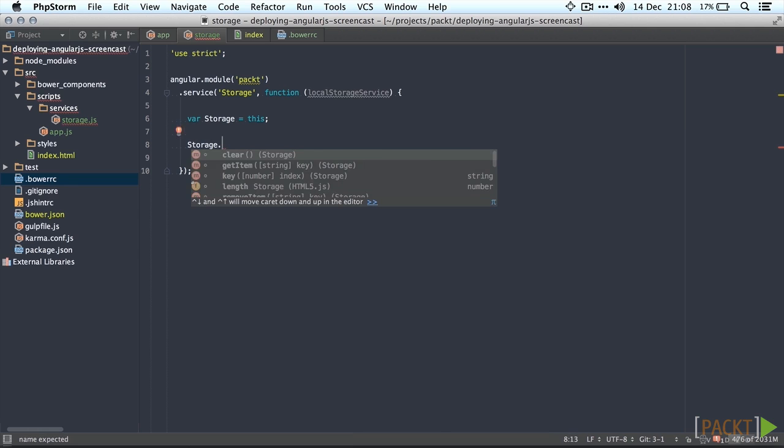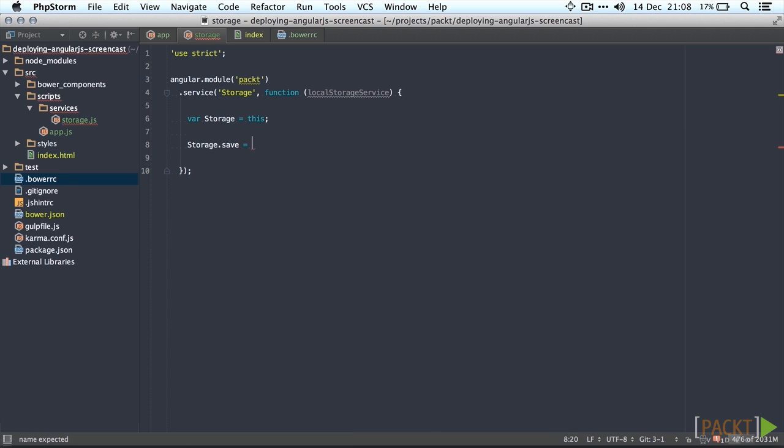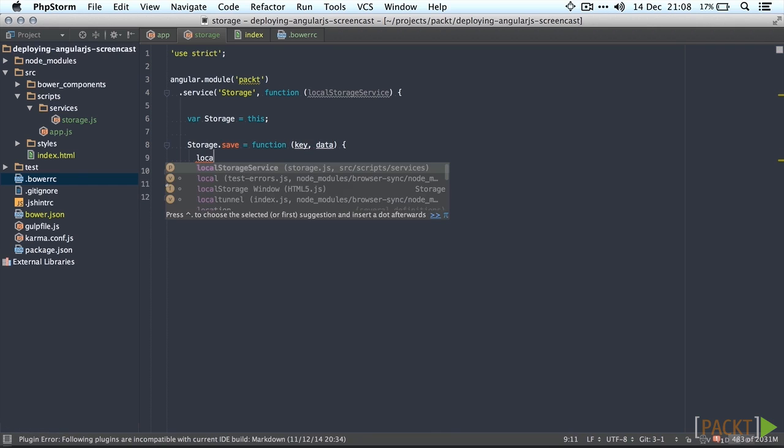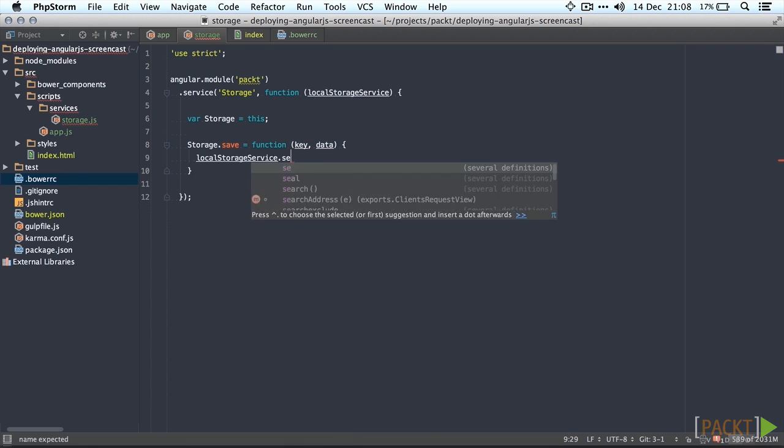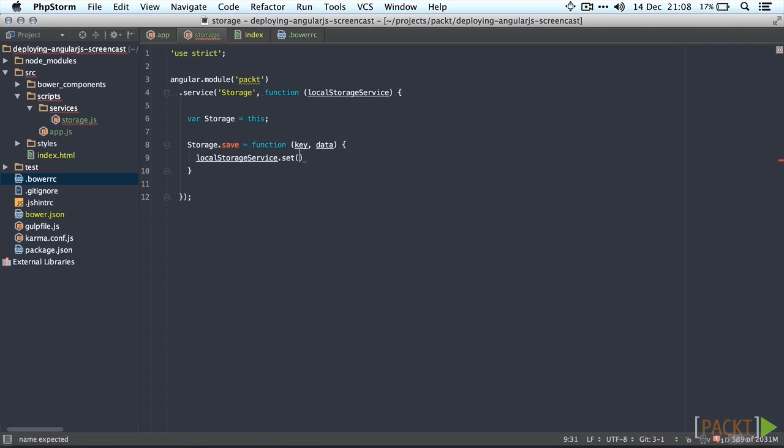Saving the data requires both a key and a value. So we're going to use local storage service here and then set it using the key and set the data.